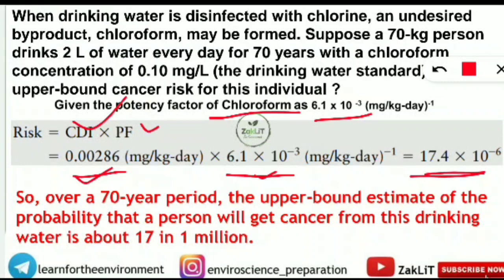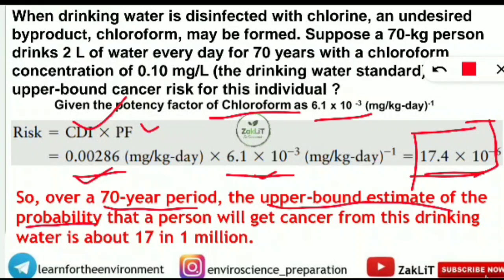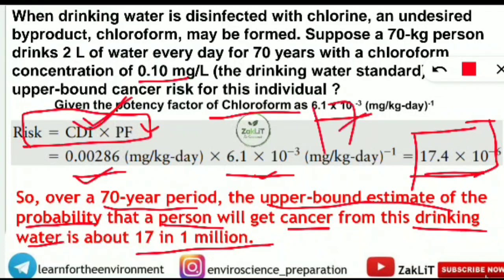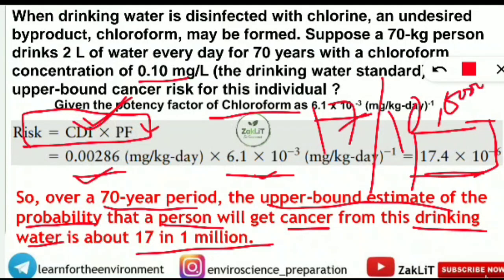So the risk is 17.4 × 10⁻⁶. This means that over a 70-year period, the upper bound estimate of the probability that this person will get cancer from drinking water with a chloroform concentration of 0.10 mg/L is about 17 in 1 million. That is the probability — 17 out of 10 lakh — that this person will be affected by chloroform and develop cancer.